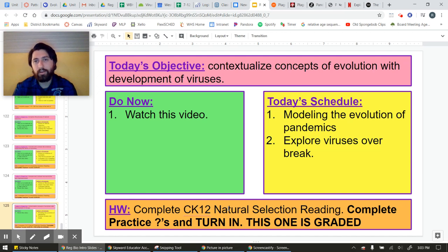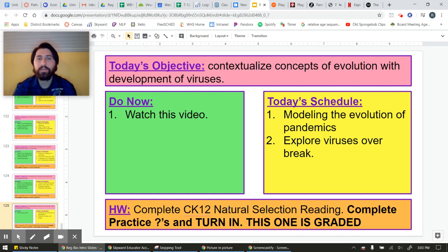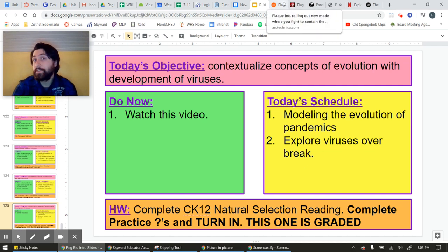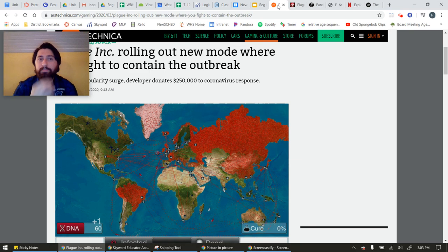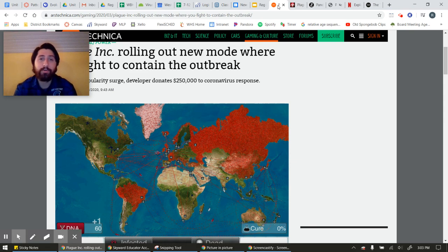We're going to dive into that more after break, but I do want you to think about these things over break because you'll have time and you'll probably be talking with family about the virus to some degree. A lot of ways that we model viruses is that we follow their spread. On the news, you're probably seeing what countries are affected, where this virus has spread, and where is it going.